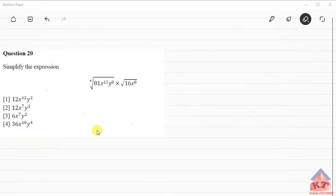Welcome to another Kali Tutors tutorial session. In this session, we'll be focusing on BNU 1501, looking at assignment number 1, question 20. Before we begin tackling this problem, I'd like to assume that you've already watched the lesson on SATs and the lesson on powers. We've already uploaded those videos. If you're not comfortable with those two topics, please go back and watch the videos again.